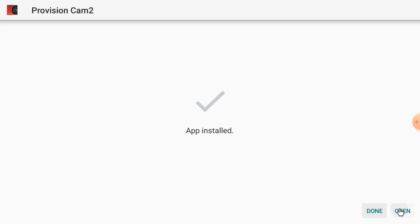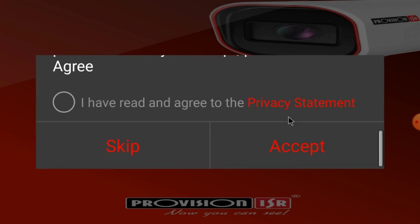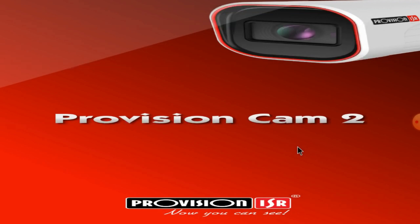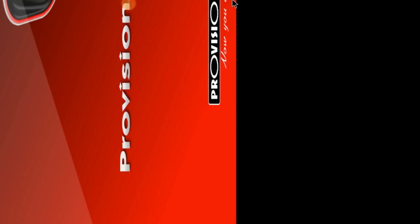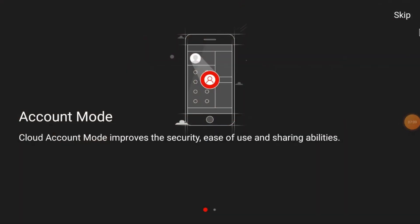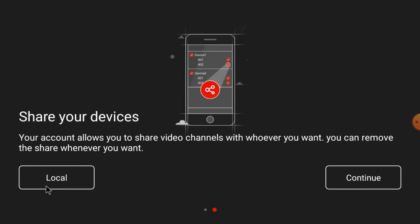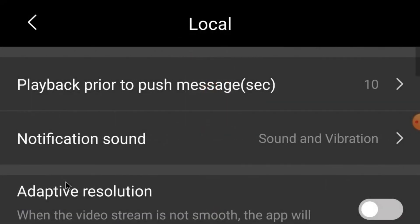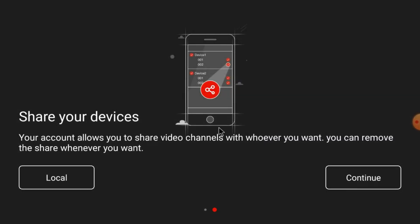Once Provision Cam 2 is installed, click Open. Click 'I read and accept' to accept the terms. Click Allow for permissions. Then click Skip and then click Local to proceed to the main interface.